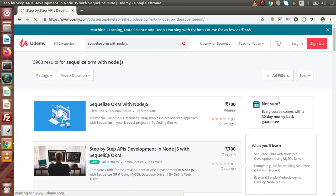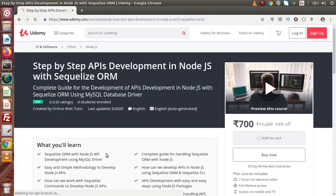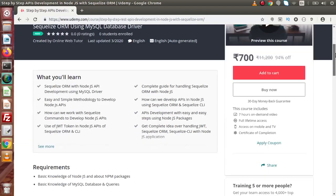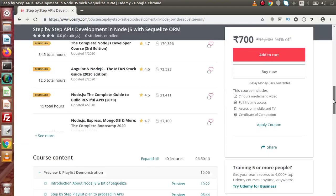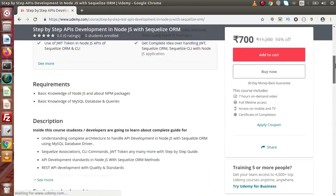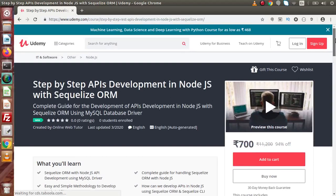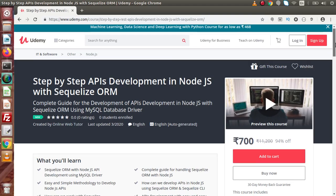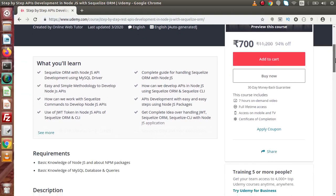If I click on the course link, now here we can find the complete details about the course. This will be a complete guide for the development of APIs in Node.js with Sequelize ORM using MySQL database driver. Inside this exciting course, what we will learn if I scroll down.